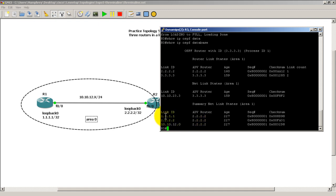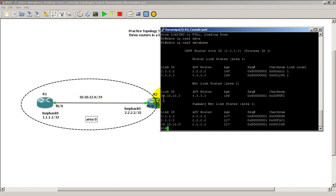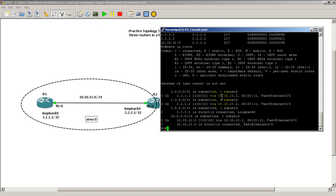So to go to all 1s, loopback 0 of router 1, loopback 0 of router 2, and this link 10.10.12.x we have to go through the advertising router of all 2s. So that makes sense. Let's see how show IP route looks like. Show IP route, this is something we haven't seen before, OIA.